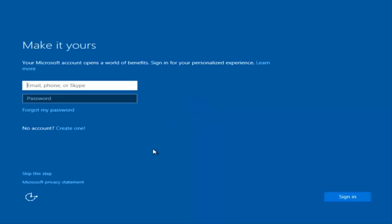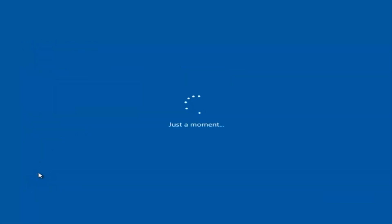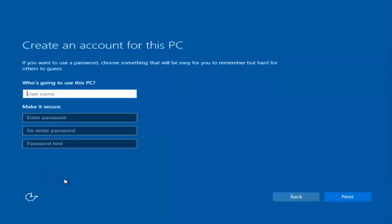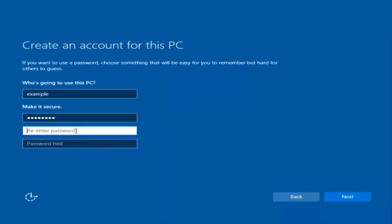At this point you have the option to enter in your Microsoft account credentials if you were previously using a Microsoft account. You could also create a new Microsoft account, or you could skip this step and create a local account on your computer, which is what I'm going to do. I'll just do a quick little sample for you guys.